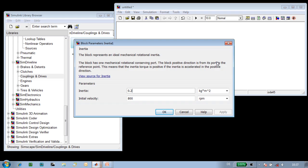We'll set the inertia of this shaft to be 1 kilogram meter squared, and since the vehicle is starting from rest, we'll set the initial velocity to be 0 revolutions per minute.